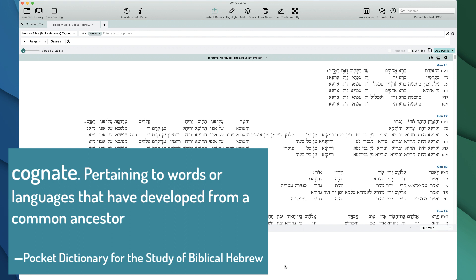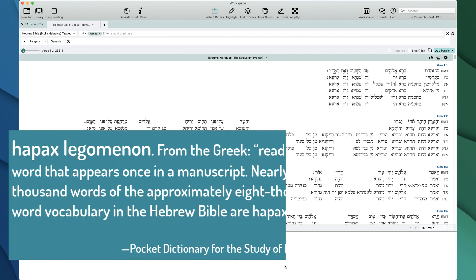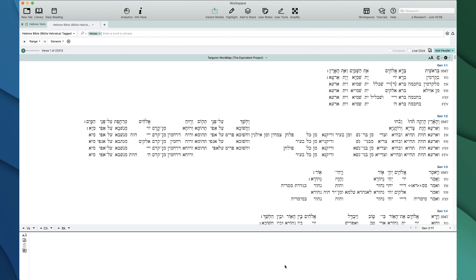The Targums are extremely important because they are a set of very early witnesses to the text, giving us insight into Israelite Hebrew culture, word meanings, and things that were added or removed for different reasons. For example, if we have a hapax legomenon in Hebrew — a word that only occurs once — it's hard to understand what it means. But maybe that word has similarities to other words in the Targums, and now we have much more insight into the Hebrew word's meaning.